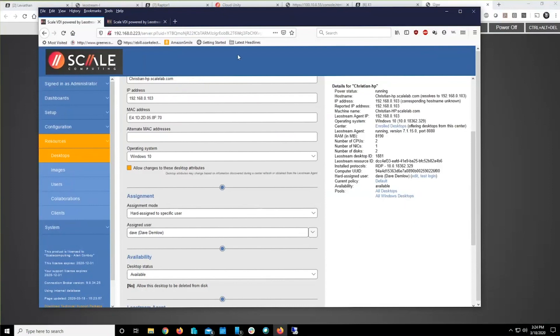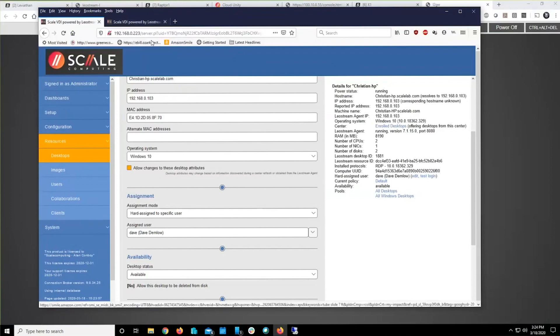Then you need to port forward from your router, from your internet-facing router. You need to port forward port 443 to the gateway VM.